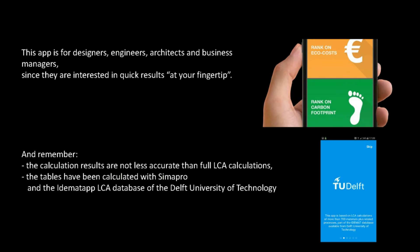This app is for designers, engineers, architects and business managers, since they are interested in quick results. And remember, the calculation results are not less accurate than full LCA calculations, since the tables which are used have been calculated with Simapro and the IDMAT app LCA database of the Delft University of Technology.